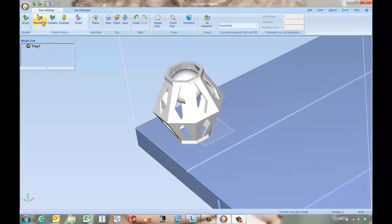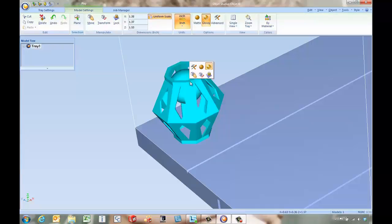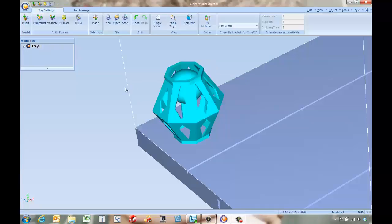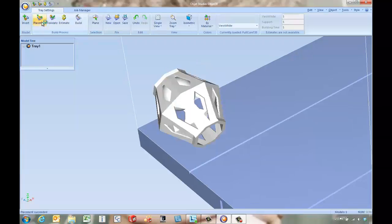The other thing though is that Object Studio will allow us to do an automatic placement. If we want to keep this orientation we're going to need to come in and get out of plane selection mode, go back into the part and lock the orientation because if we do an automatic placement it's going to come in and try to find the optimal orientation for this part to print with.